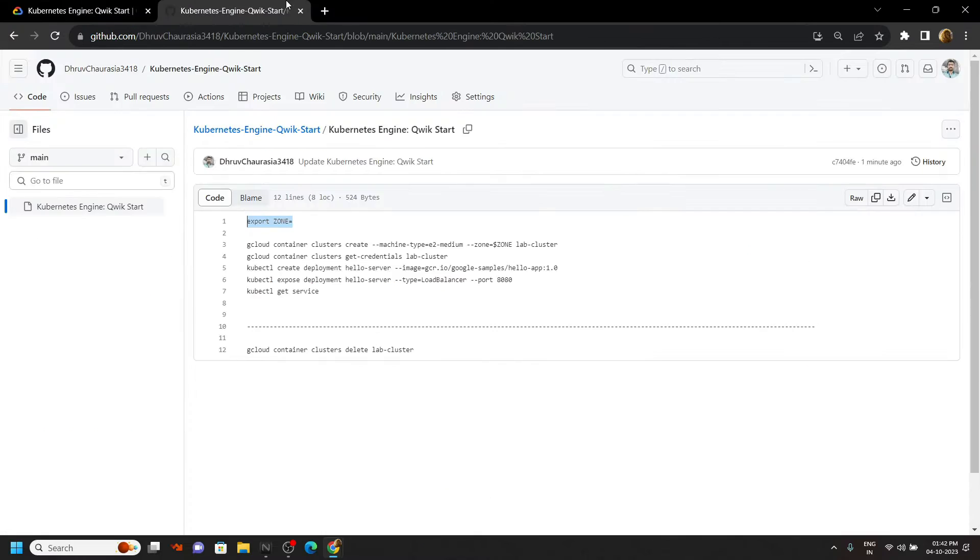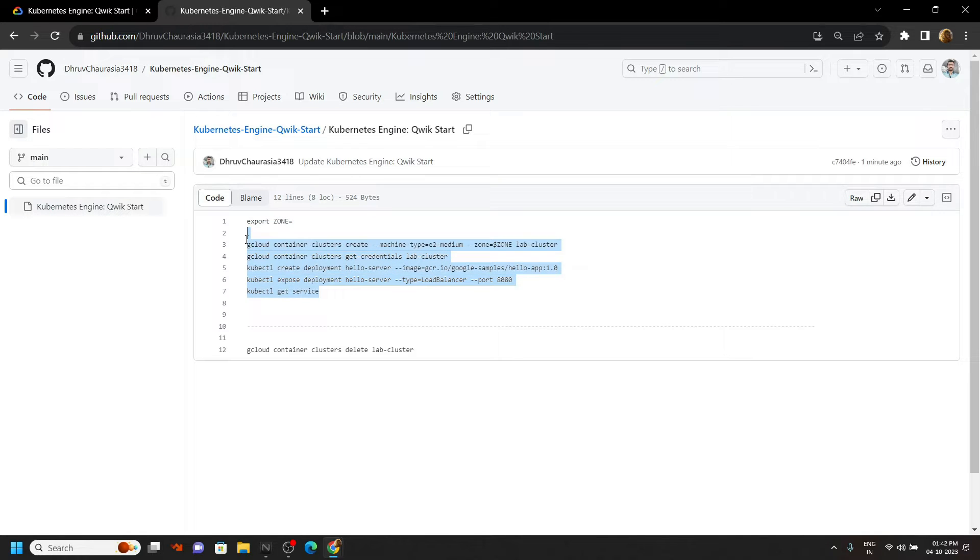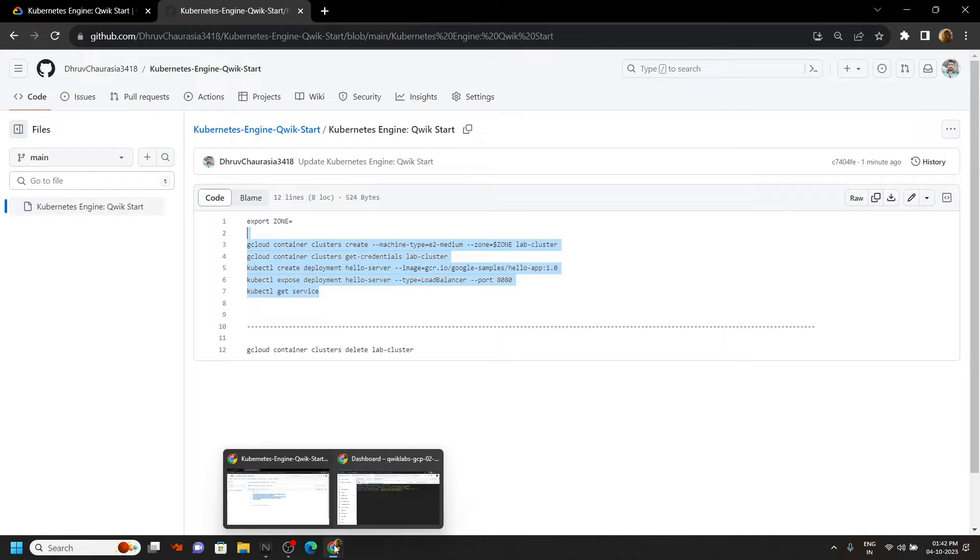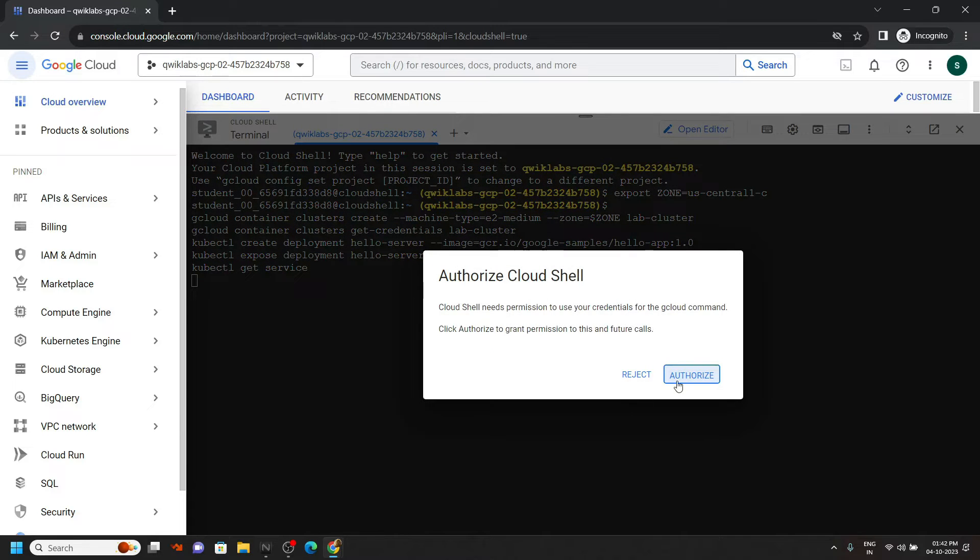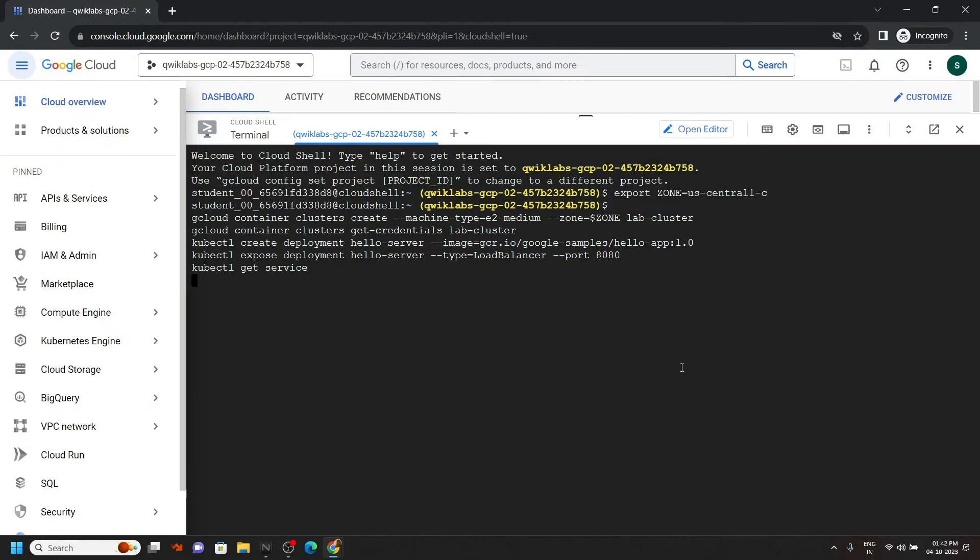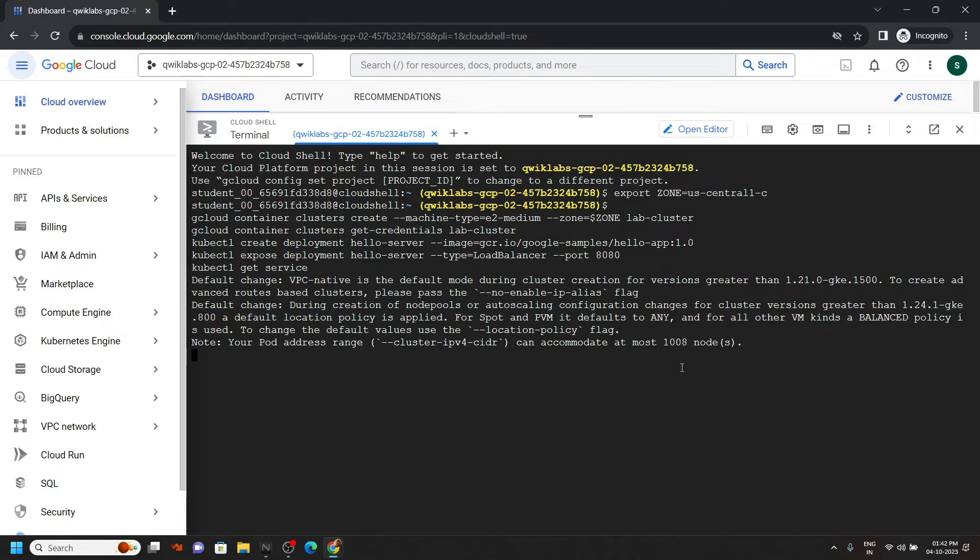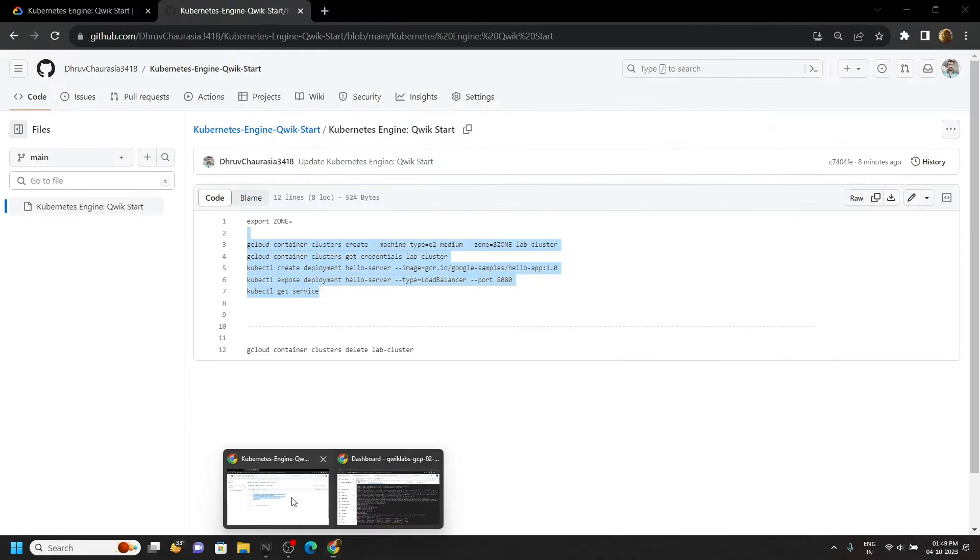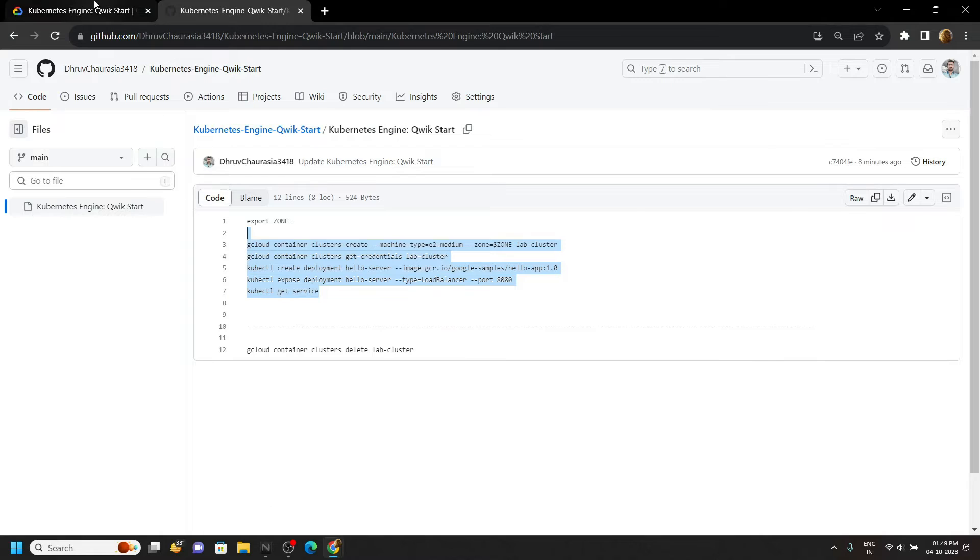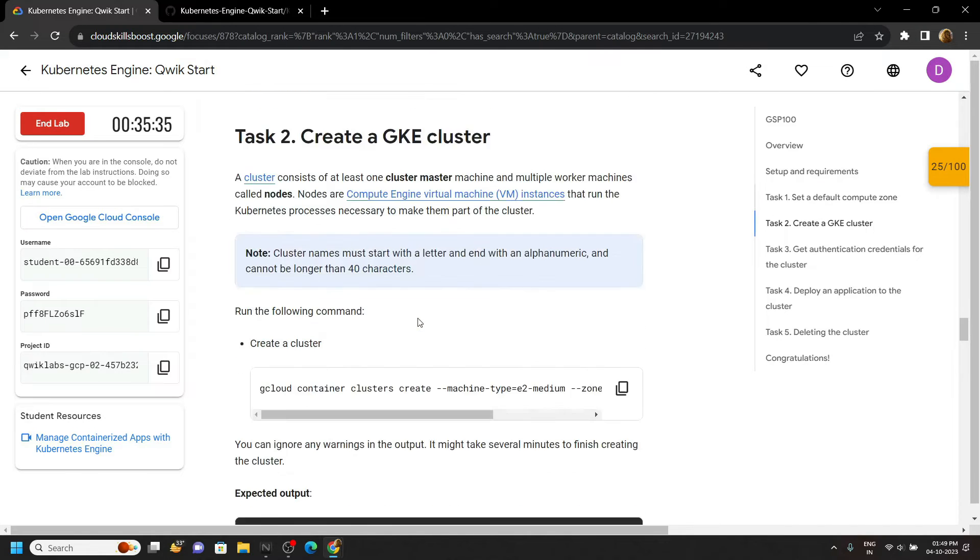Again go back to the code file, copy all these commands, then simply run them in the cloud shell. These commands will at least take 4 to 5 minutes, so please wait for that time. Once the command executes completely, go back to the lab and check the progress.